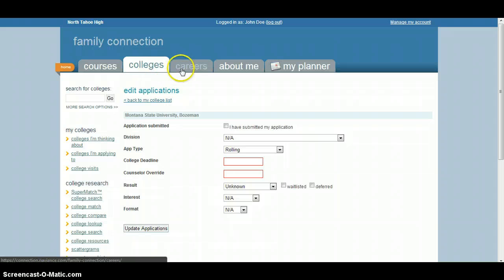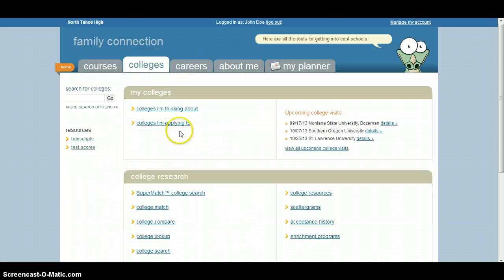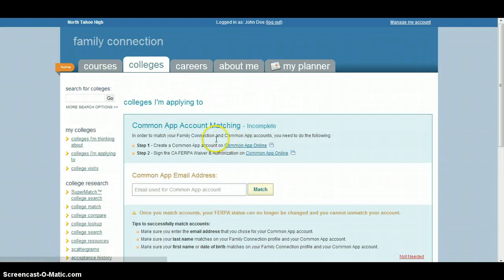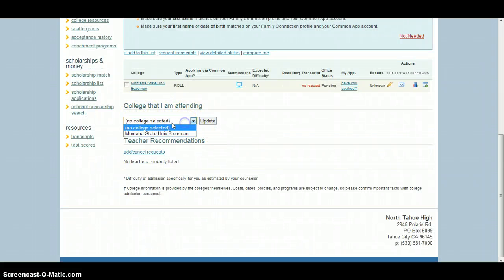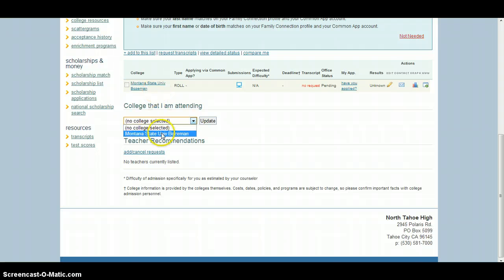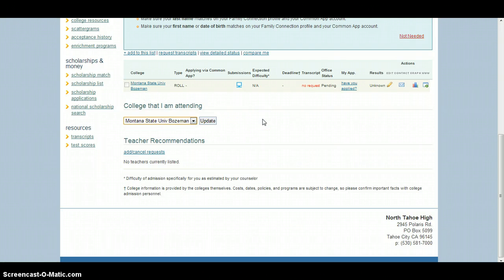As you're finishing up, all you need to do is once you've been accepted and this is my final decision, just go down here to the colleges I'm attending. Click on the one that you've been accepted to, the one you're deciding, click that and click update. And from there, that's all you got to do and congratulations on being accepted to Montana State University.